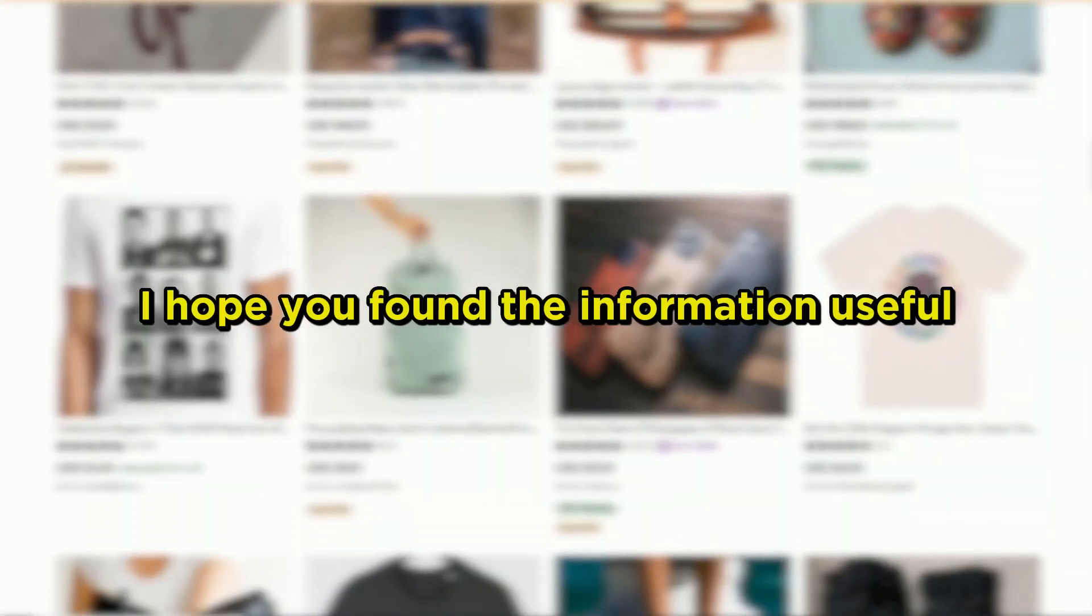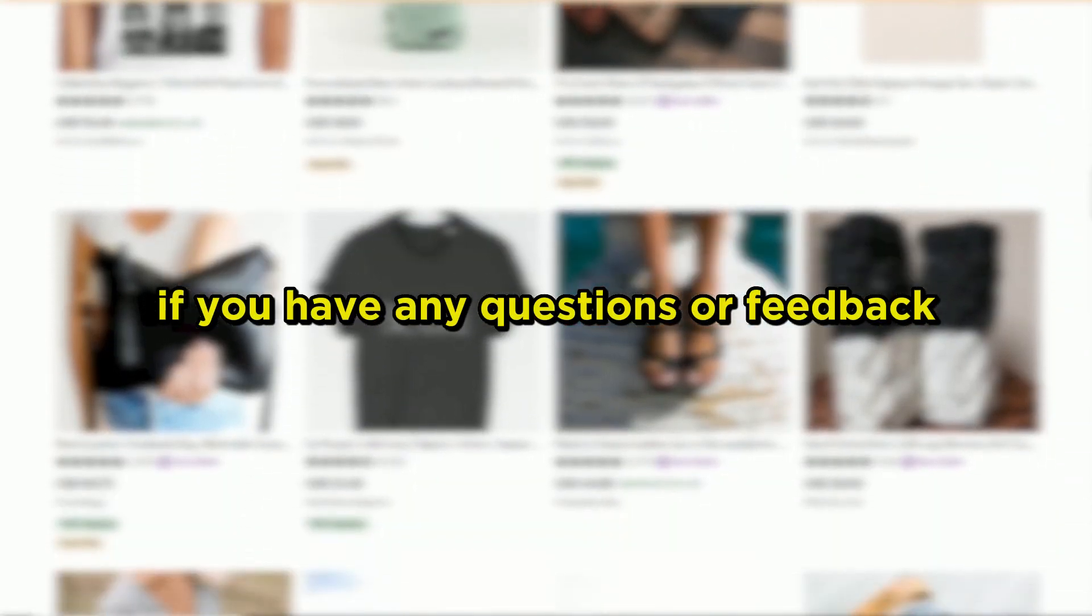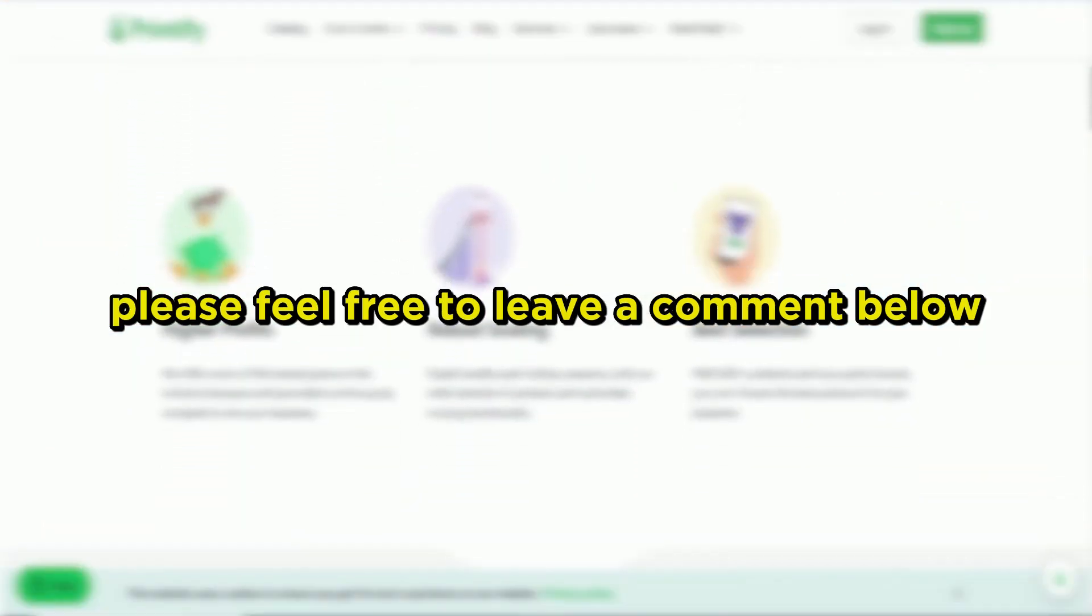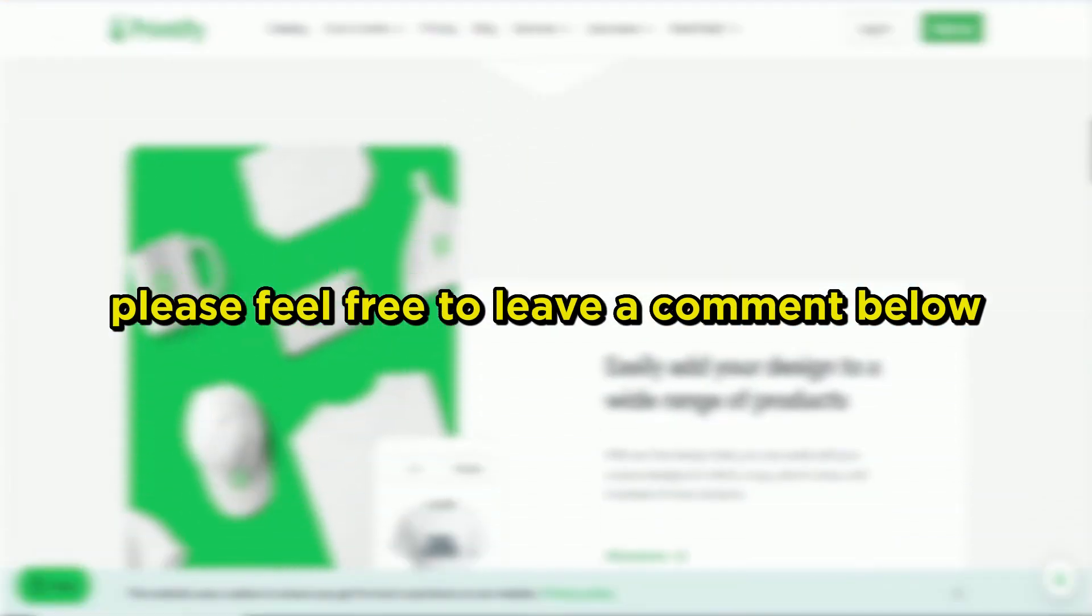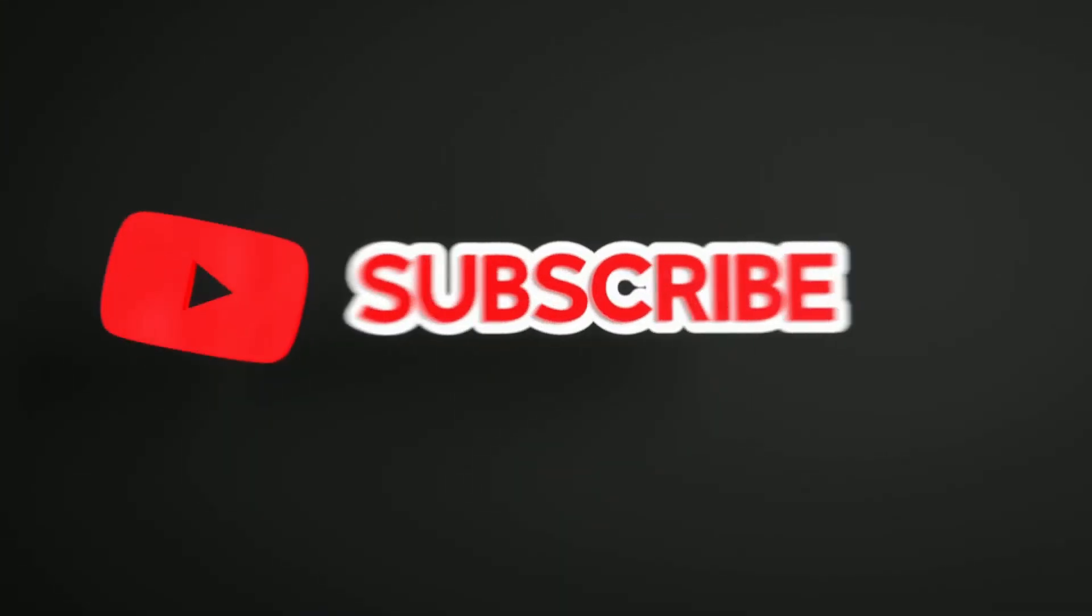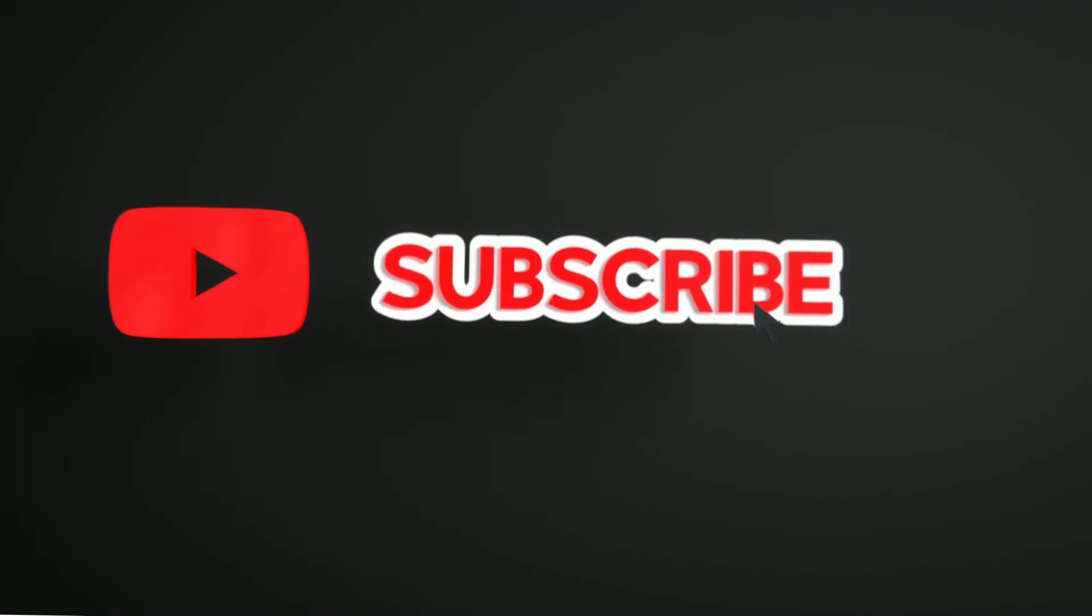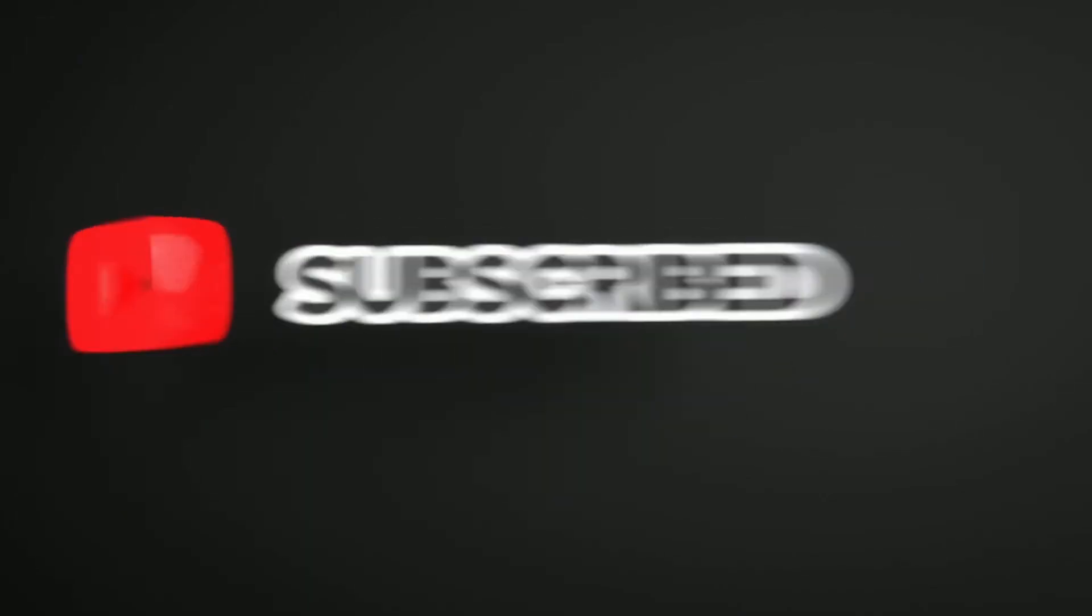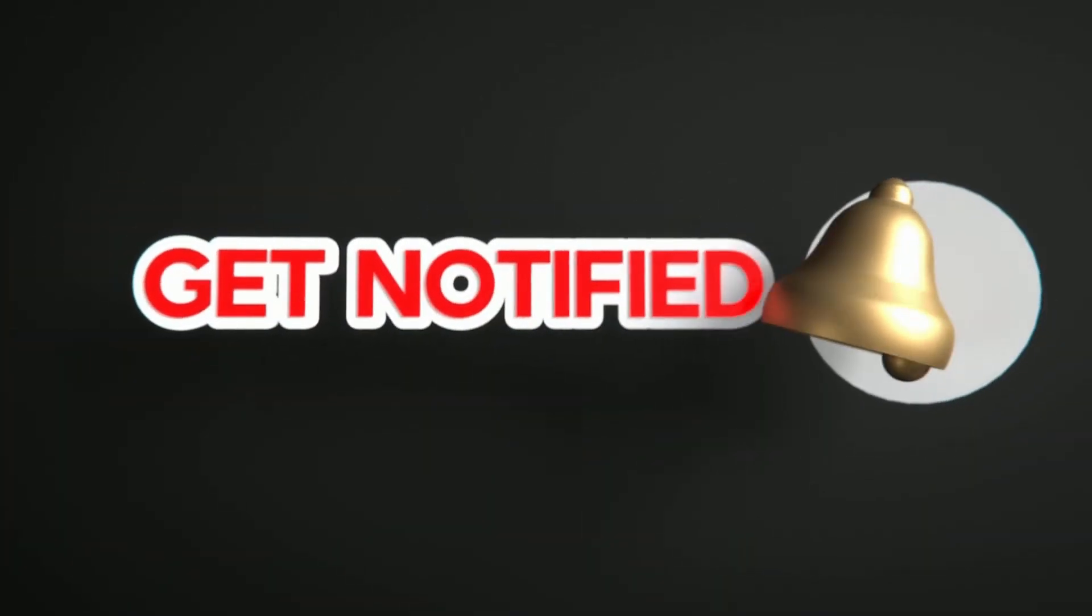I hope you found the information useful. If you have any questions or feedback, please feel free to leave a comment below. If you enjoyed this content and would like to see more, please hit the like button and consider subscribing to my channel for future updates. Thank you for watching.